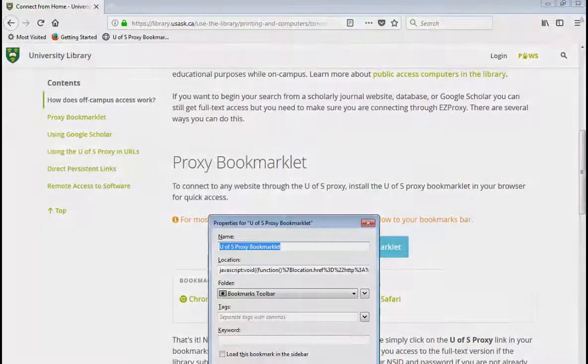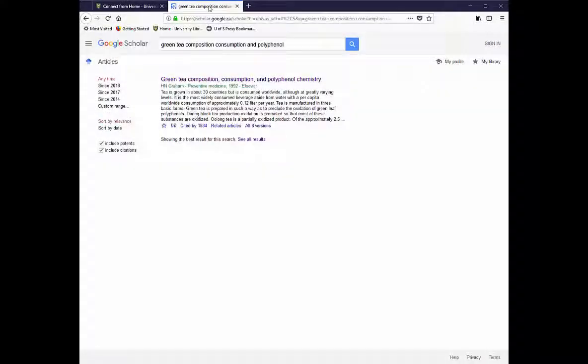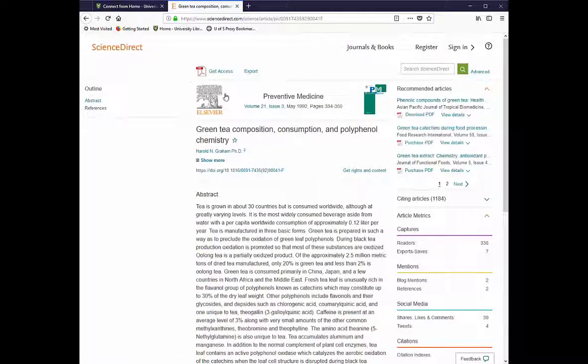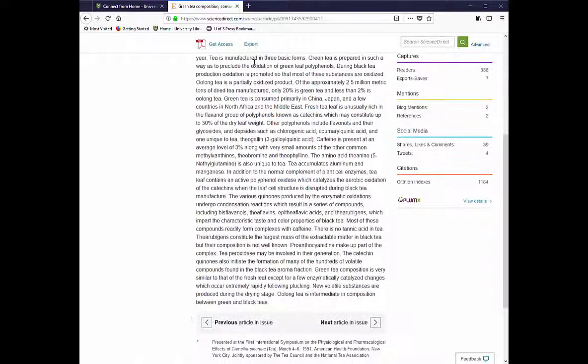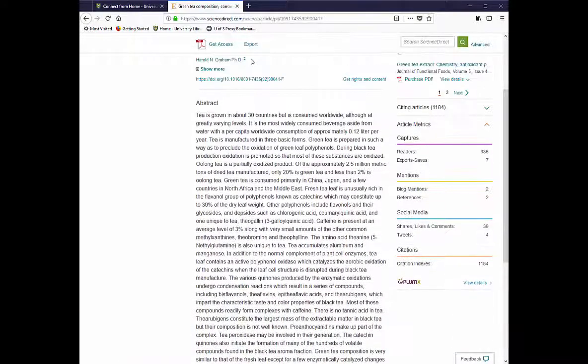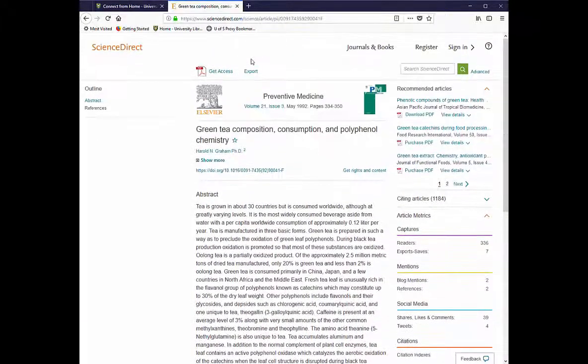Now if you're prompted to pay for an article or enter subscription information for an article that the library already subscribes to, simply click on the bookmarklet link at the top of your page and the article will automatically reload with the full text version.